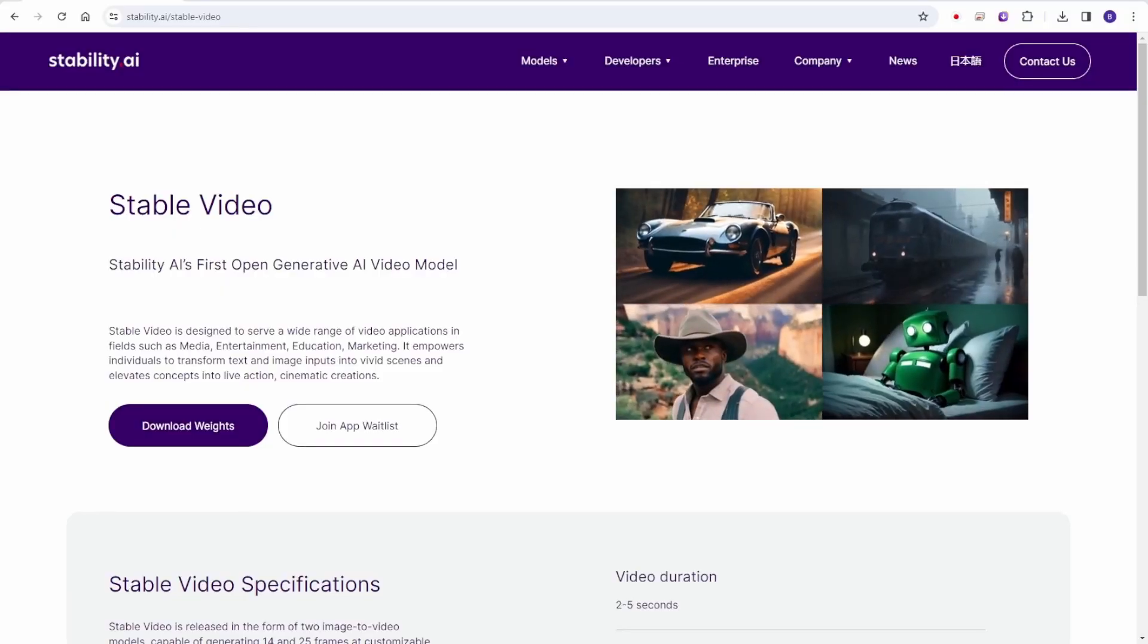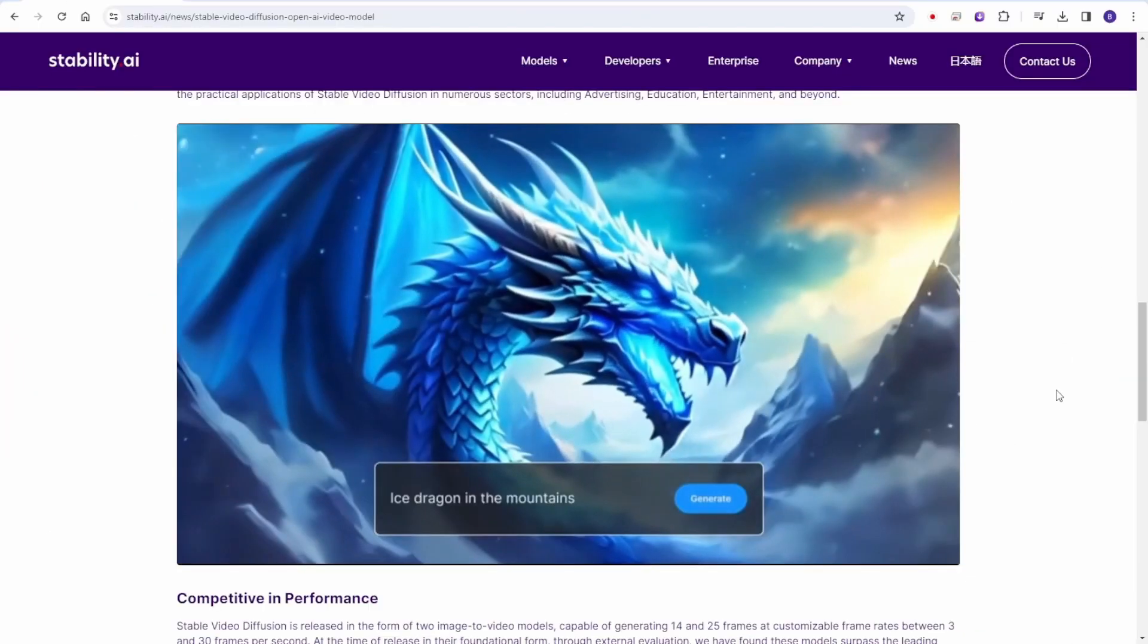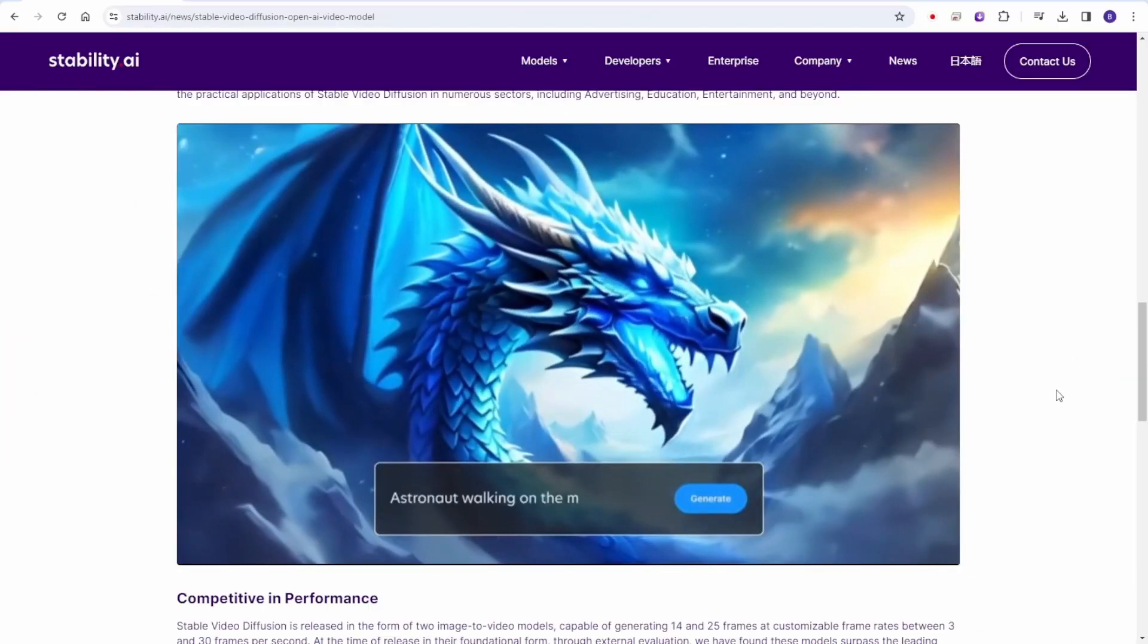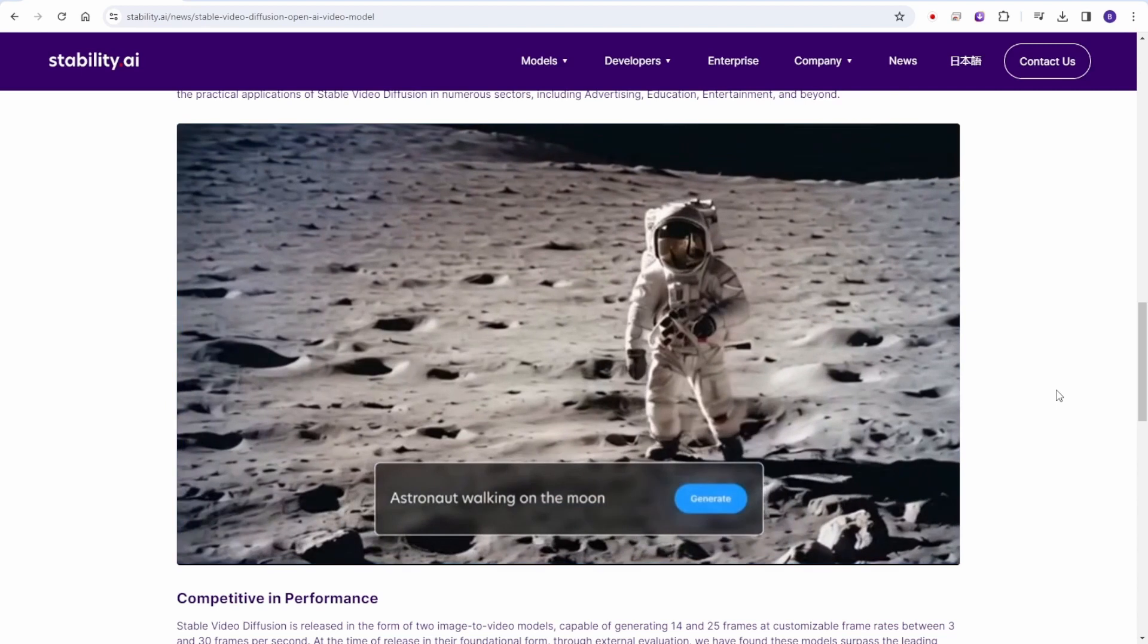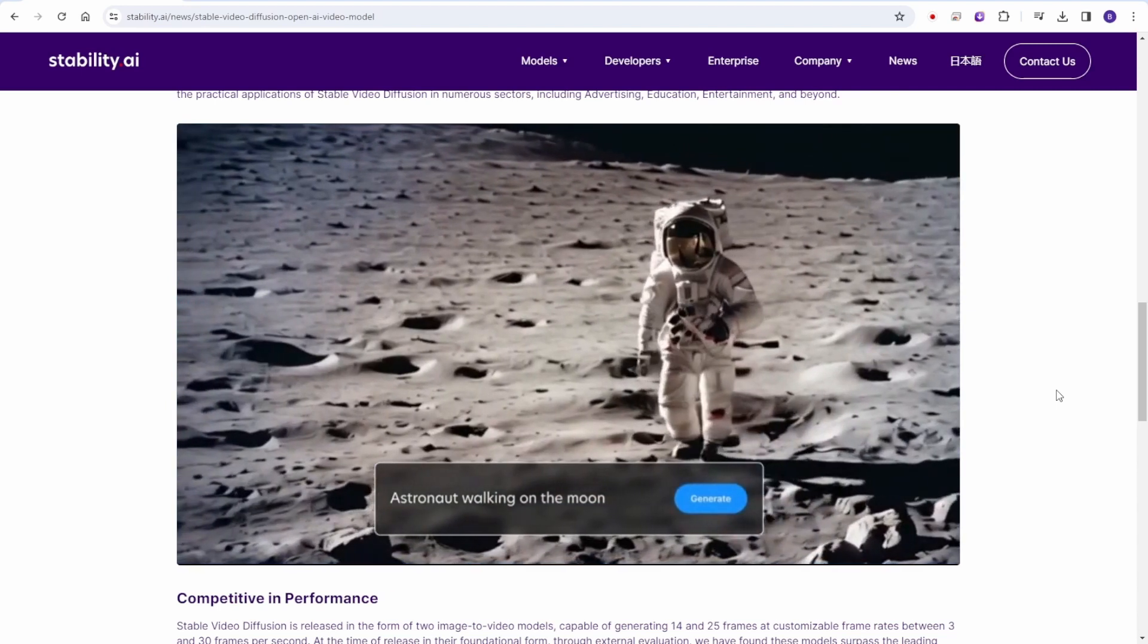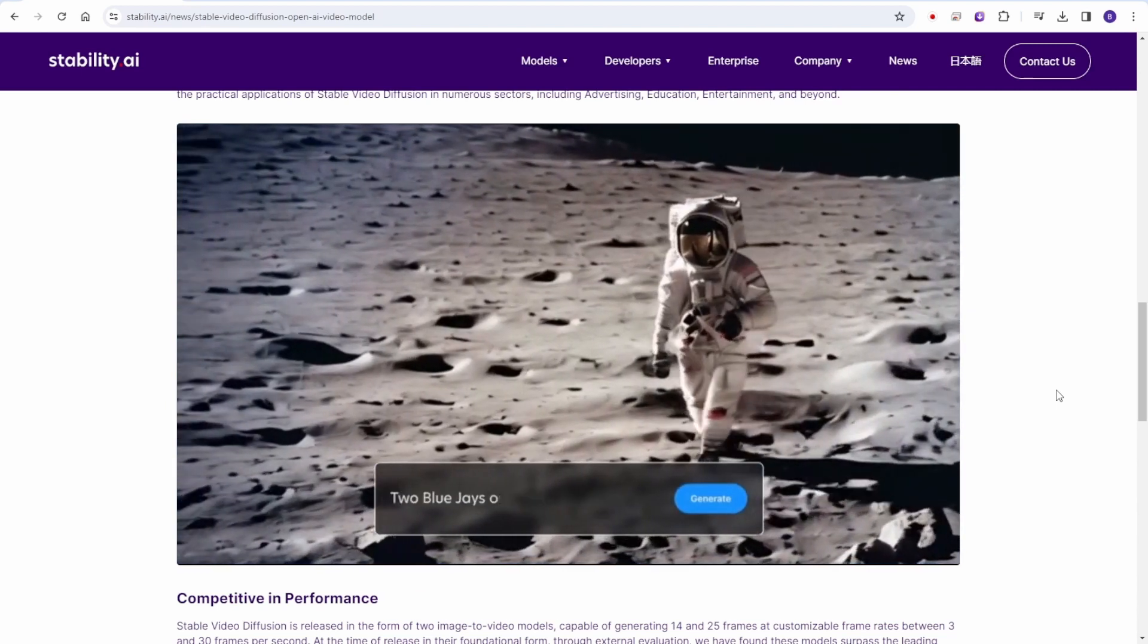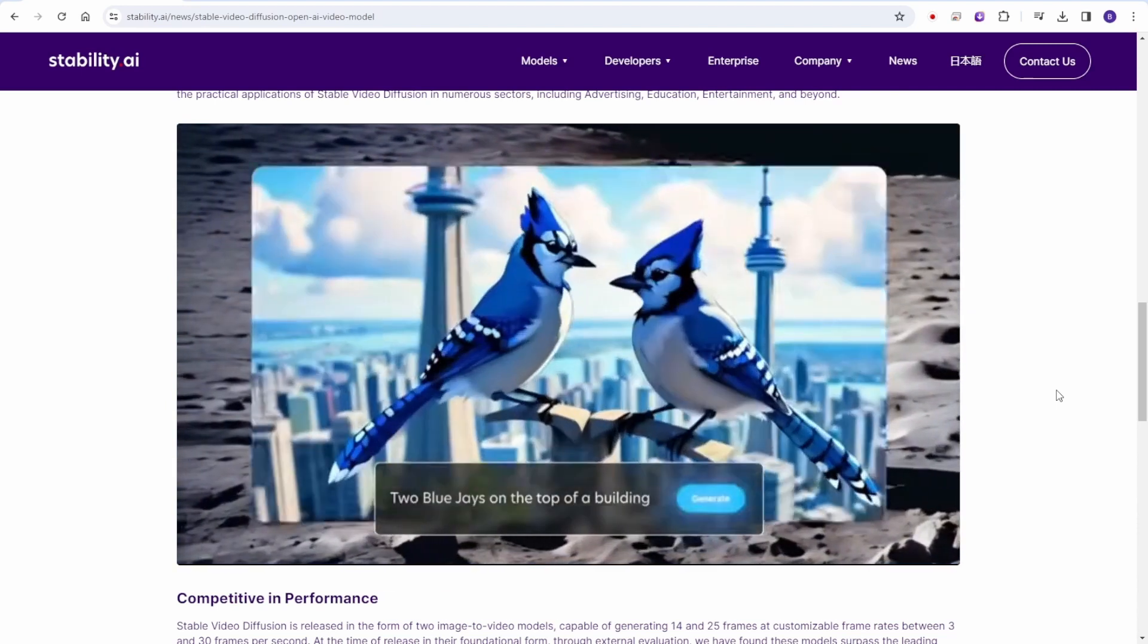Hello everyone! As we have covered the new release of Stability AI's Stable Video Diffusion, the news has gone viral on the internet.